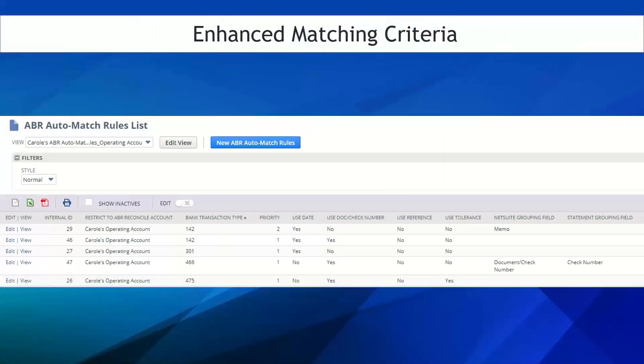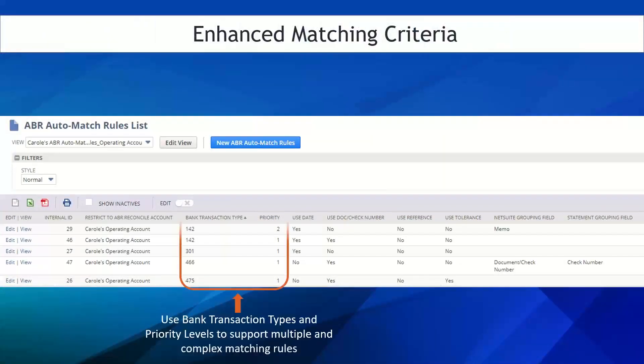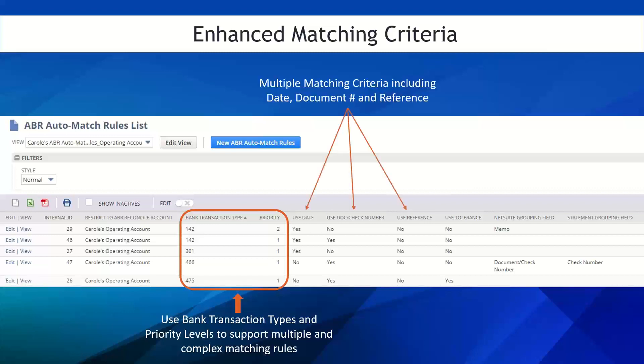Nolan ABR leverages bank transaction types, including BAI codes for bank accounts and priority levels, to support simple as well as complex auto-matching rules. Multiple matching criteria can be used, including transaction date, document number, and or reference text.